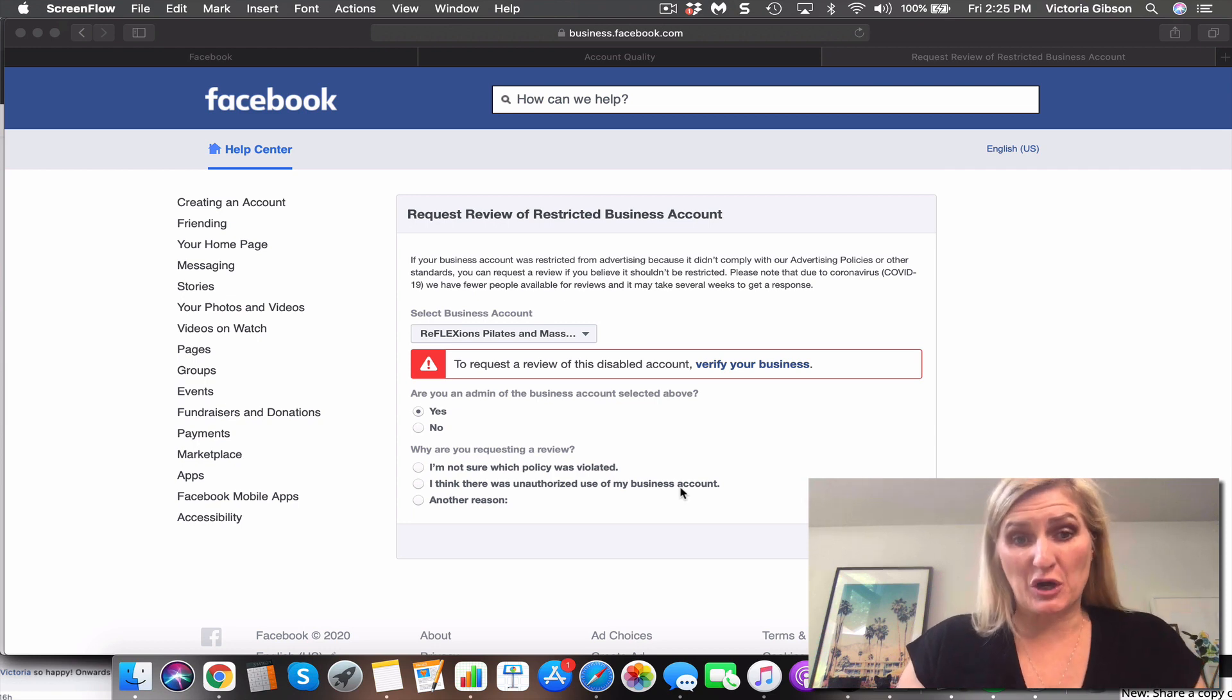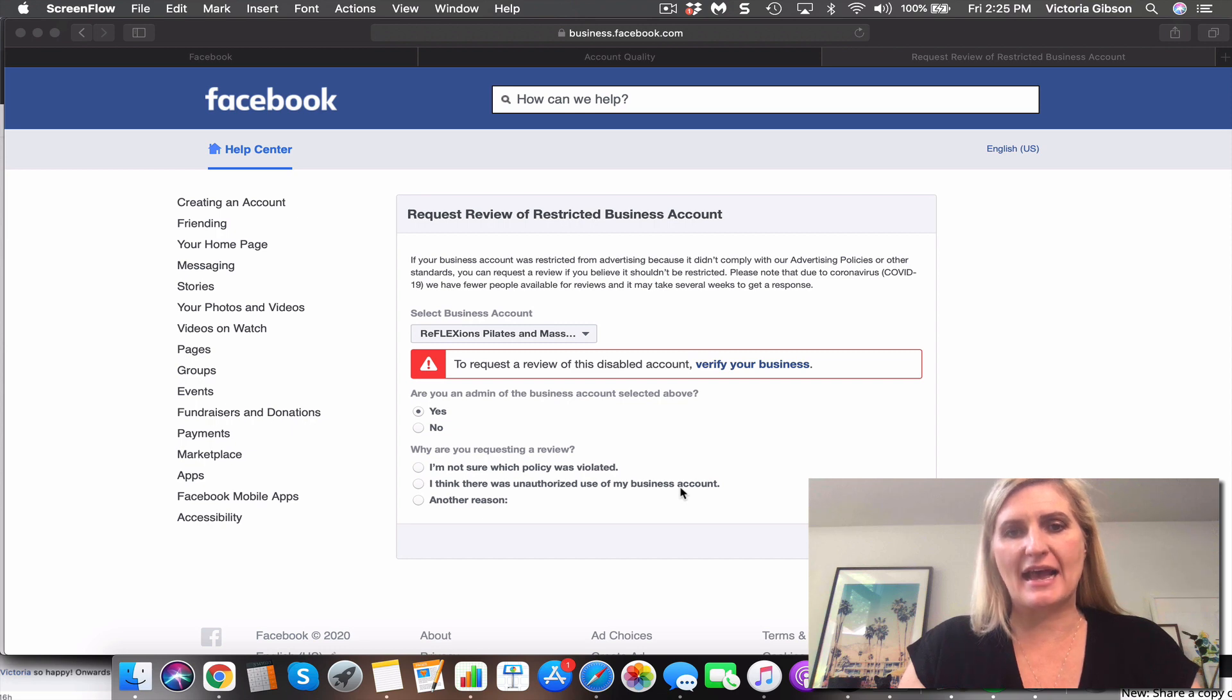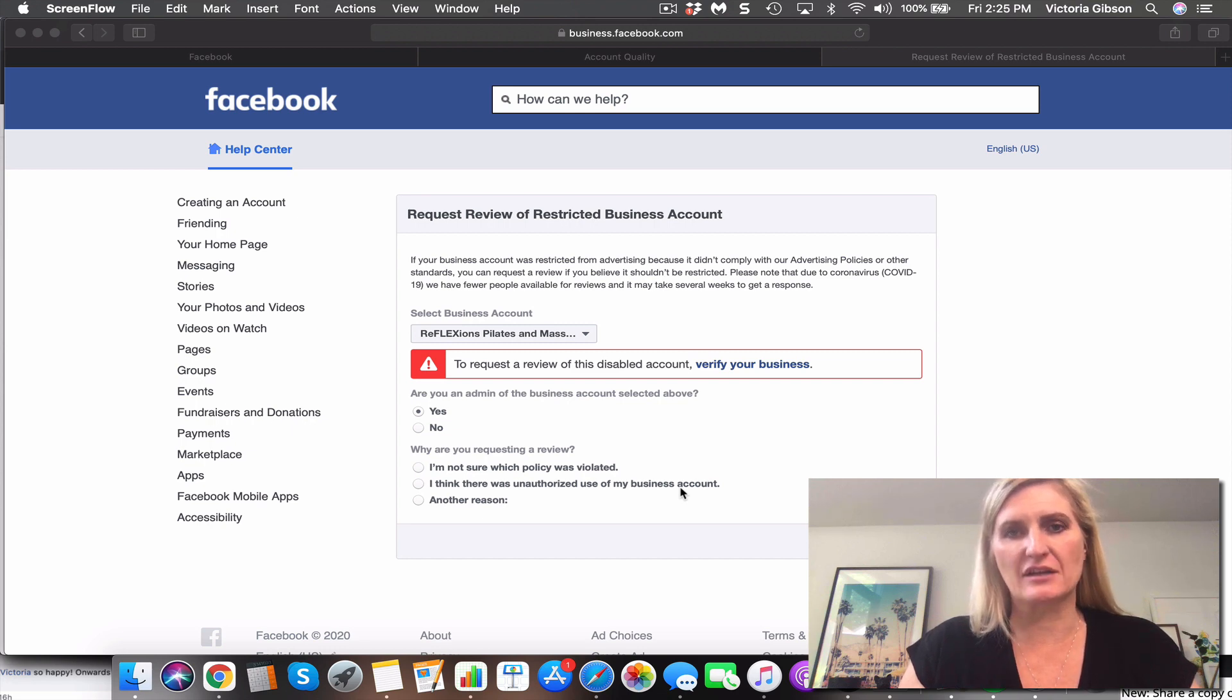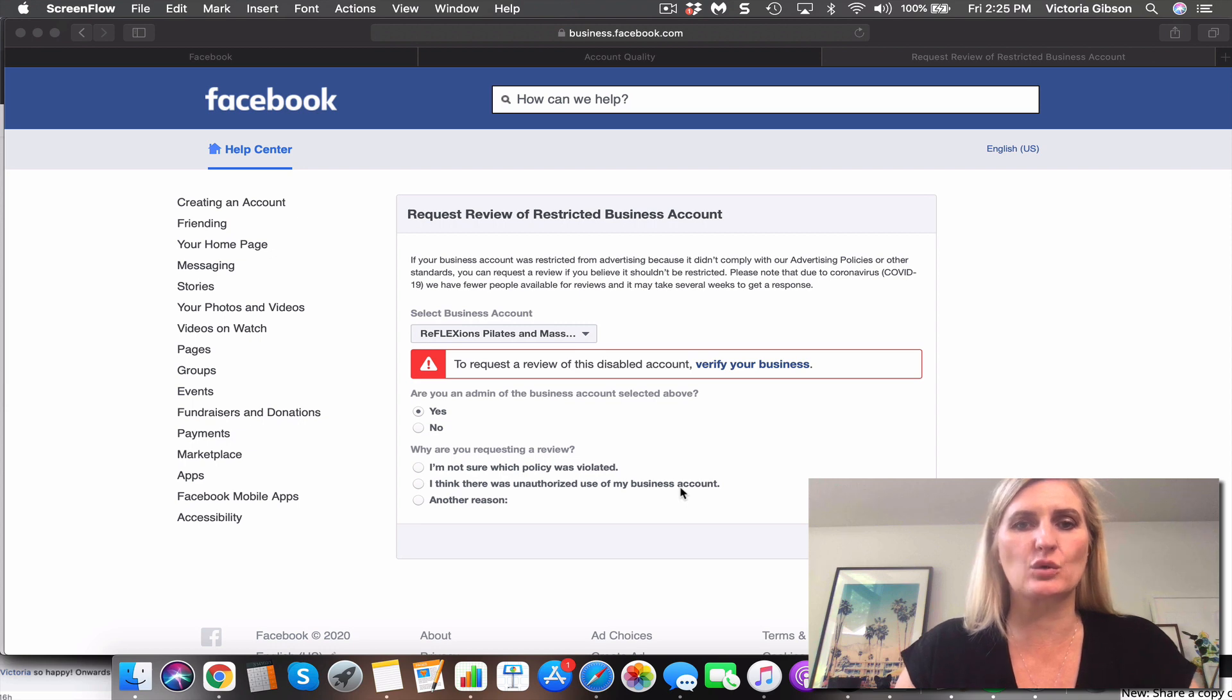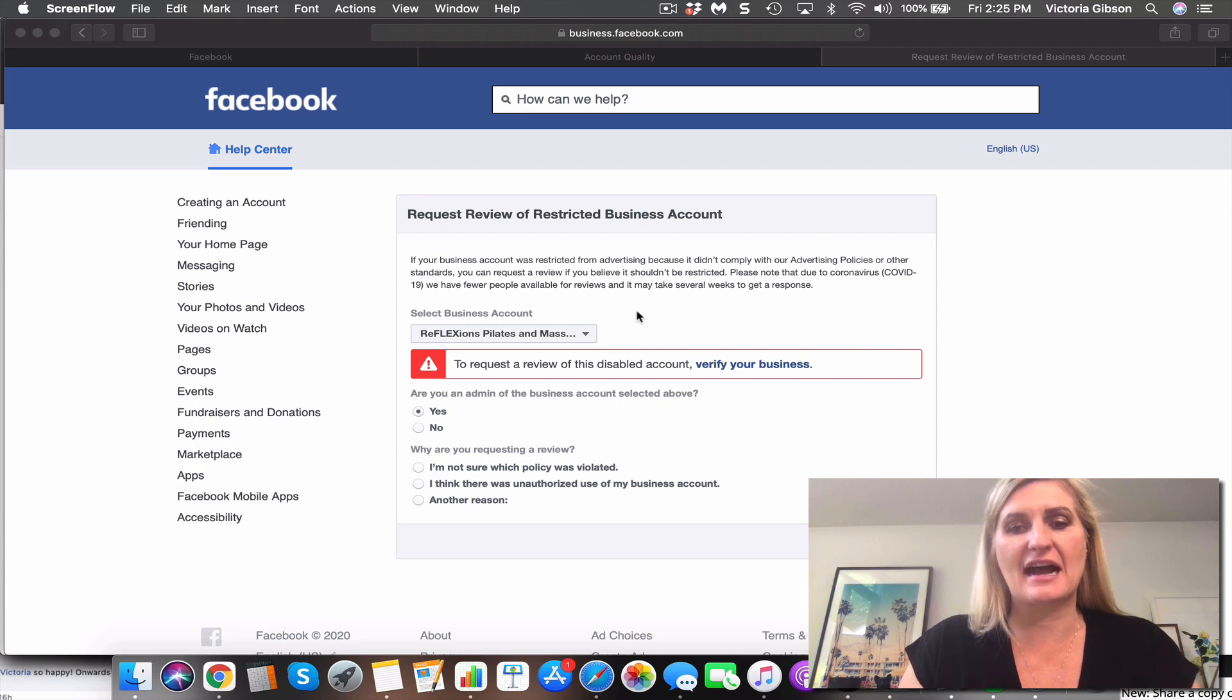Unfortunately, it's all too common to be seeing ad accounts disabled, and another layer on top of that is business accounts restricted or disabled. Now usually what happens when that occurs is that they ask you to verify your business.